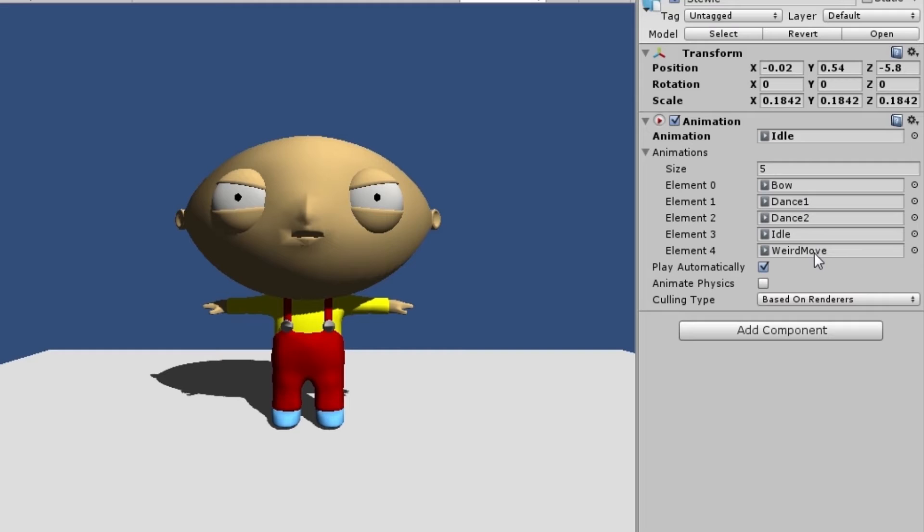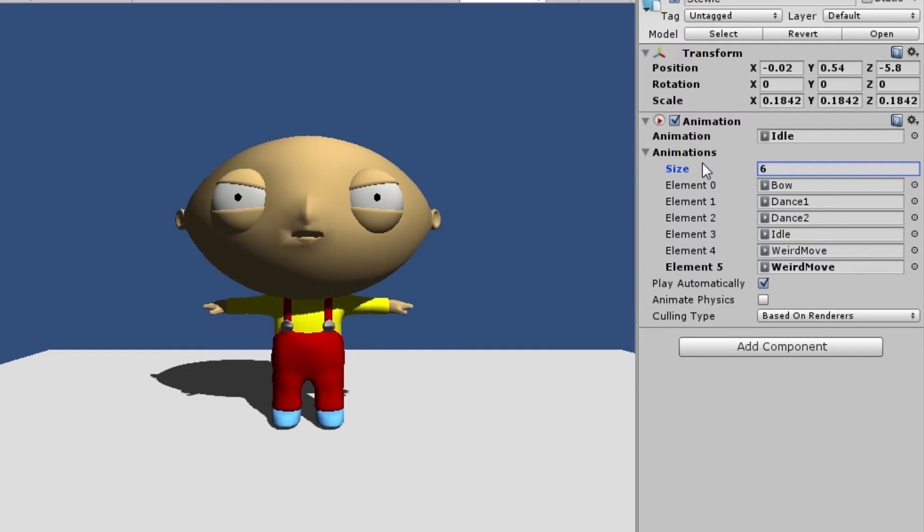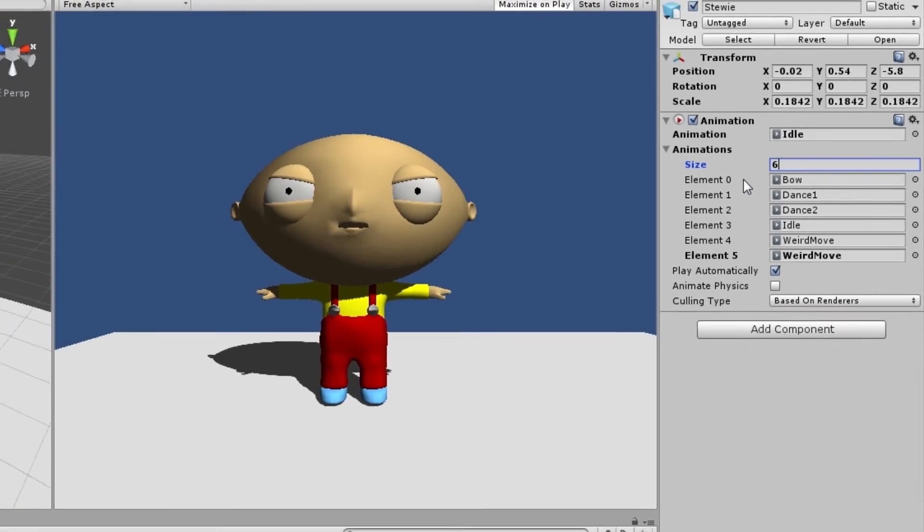If the animations are not listed that you've actually made, just increment this. Let's say you make this six and then you can just add another animation over there.